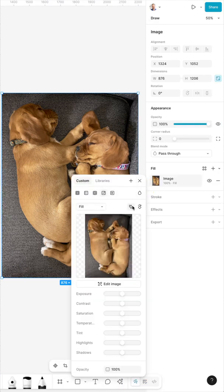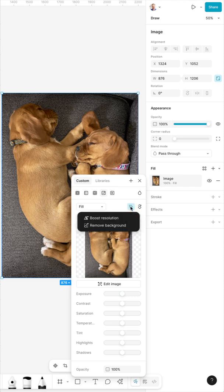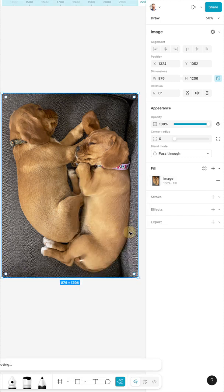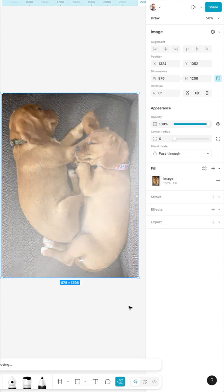So the AI tool I'm interested in is here. I click on the star. I can either boost the resolution or remove the background, so I'm going to click remove background.